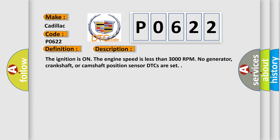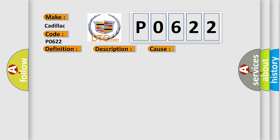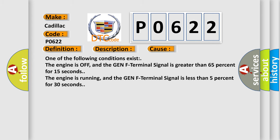This diagnostic error occurs most often in these cases: One of the following conditions exist. The engine is off, and the Gen F terminal signal is greater than 65% for 15 seconds. The engine is running, and the Gen F terminal signal is less than 5% for 30 seconds.